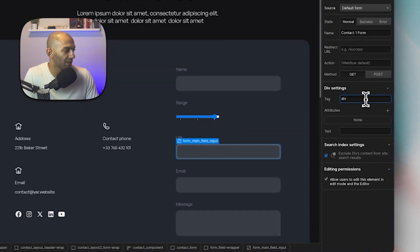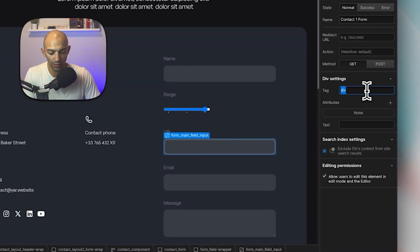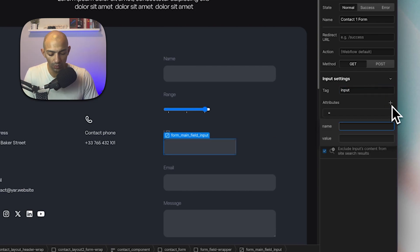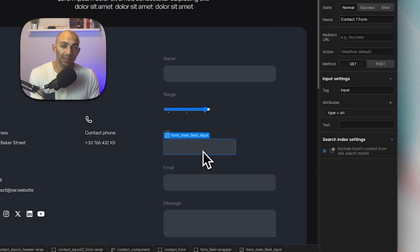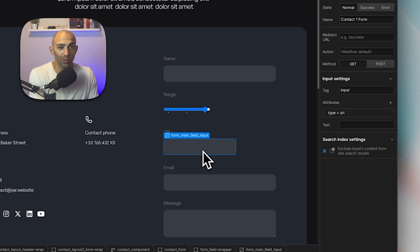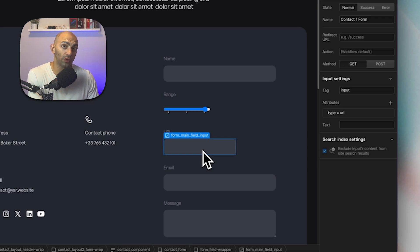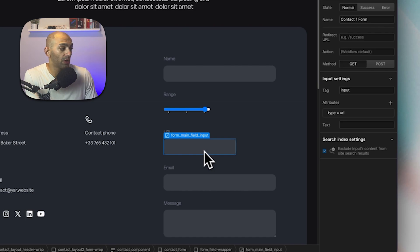We set the tag to 'input' and the type attribute to 'url' — simple as that. You can also add additional attributes such as required, a specific format pattern, or disabled, depending on your use case. This field will only accept valid URLs.